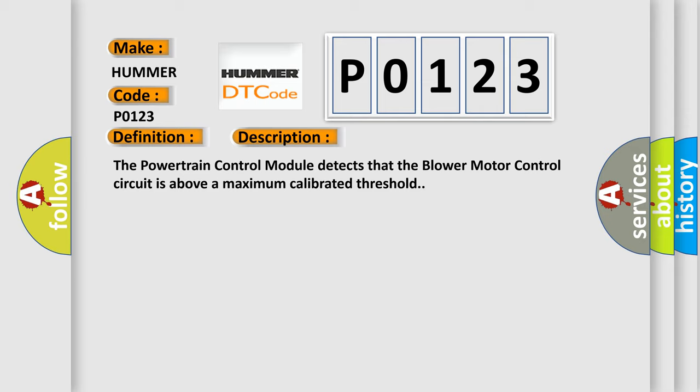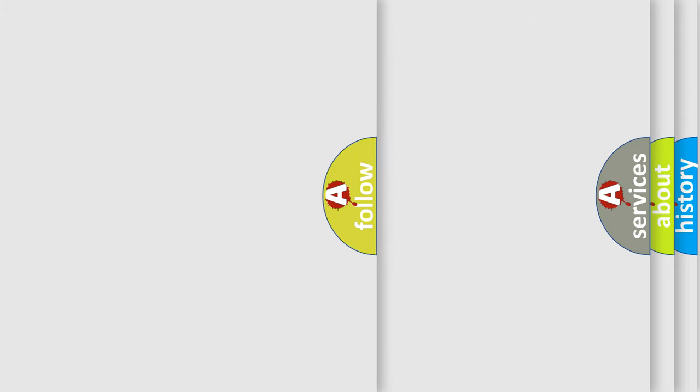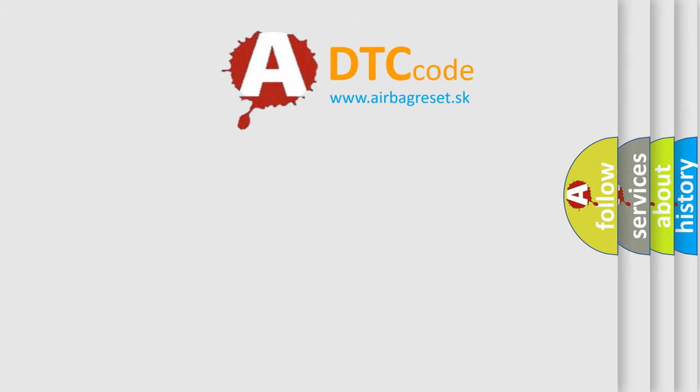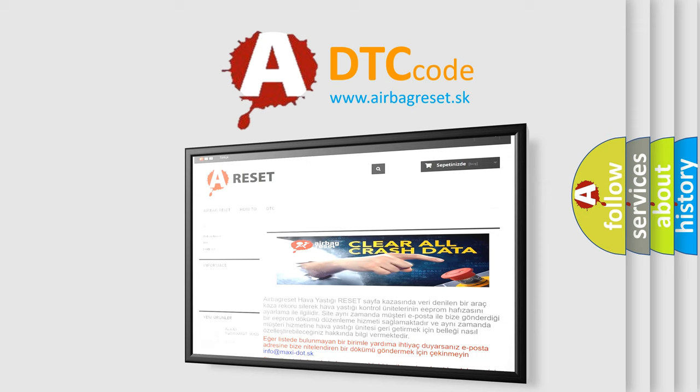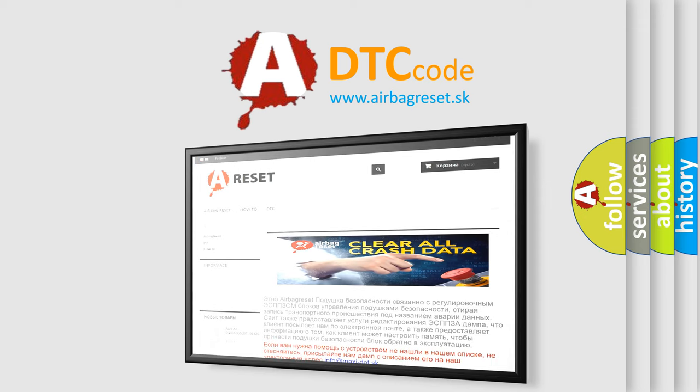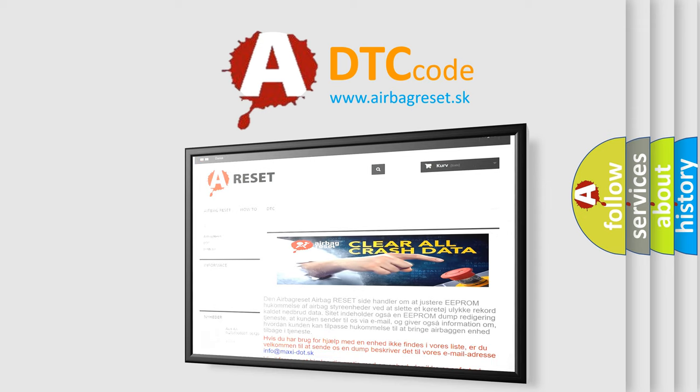The Airbag Reset website aims to provide information in 52 languages. Thank you for your attention and stay tuned for the next video.